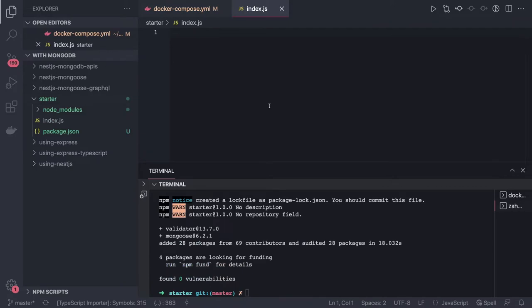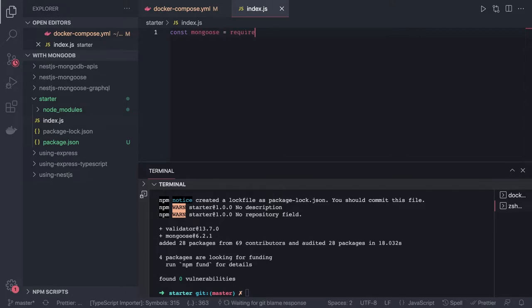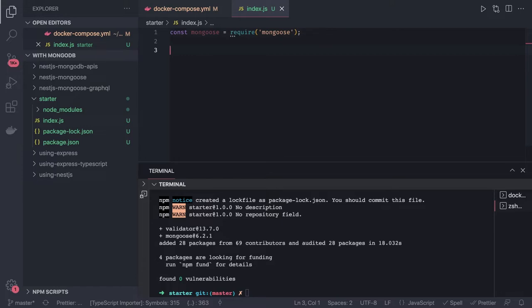Once installation is done, we can start using it. I will create a simple index.js file. We can do const mongoose and require it — this is how you get the Mongoose instance in your Node.js application. After that you start defining the schema. Schema means the schema file which contains the models. Let's say I'm creating a user model. User model in the language of ORM will have some type definitions — a structure — like first name, last name, email, address, and telephone.